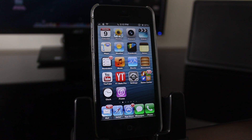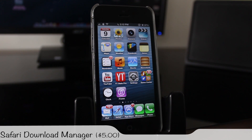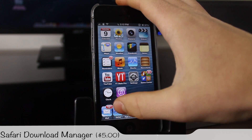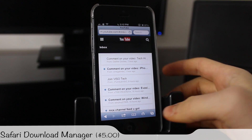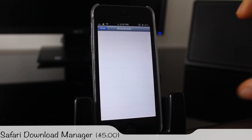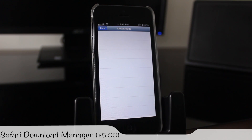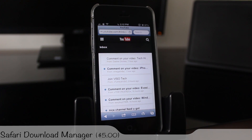The next tweak is also a classic called Safari Download Manager, which has been around a very long time and is now supported on iOS 6. It basically allows you to download files from Safari. There's a Downloads button where you can see all your downloads and open them in iFile or any other application — it lets you download files on your iPhone which you couldn't do before.